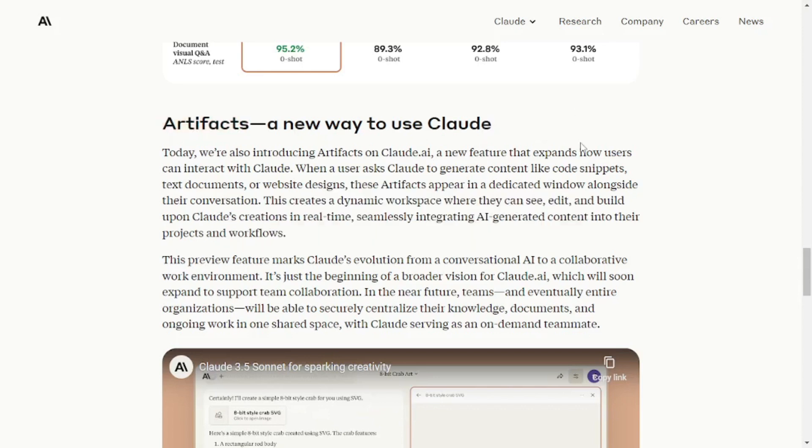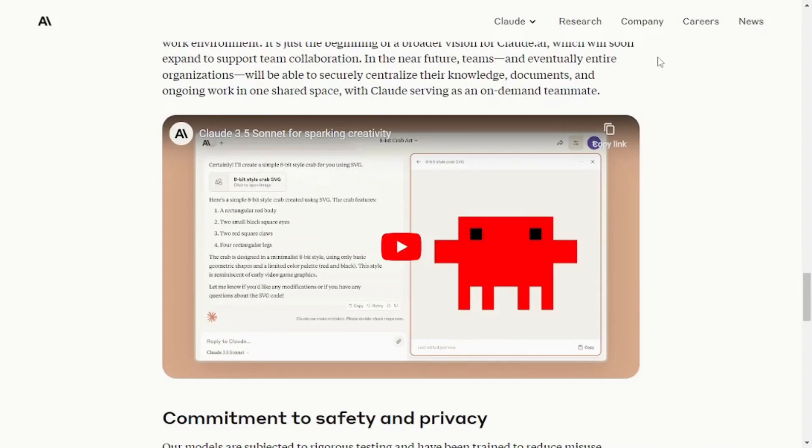Now what is Cloud Artifact? This is a new feature that Cloud just released in which you can actually interact with your model through chat and also run the code inside the browser as well as the preview will be shown inside the same browser, which means you don't have to go to any IDE. You can actually do everything inside the browser and create apps and frontend and whatnot using their Cloud 3.5 Sonnet.